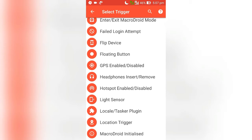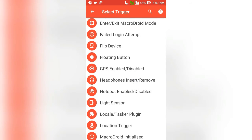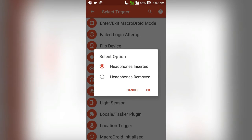First you got to choose a trigger. I'm going to make it so whenever I insert headphones in my phone, the music player application automatically starts. To do that, first look for headphones and click on that.